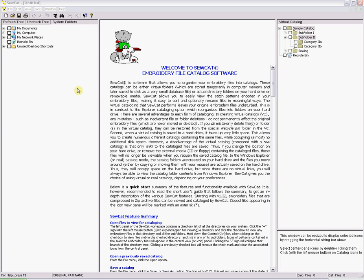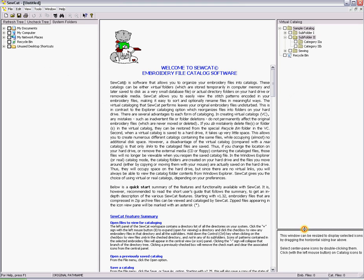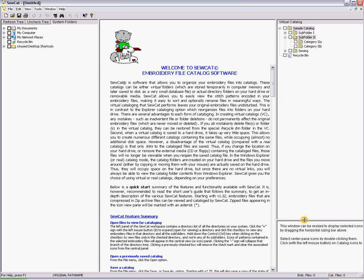On the left side of your screen are all your computer directories. The middle pane will show a summary of the SewCat program until you have selected designs. The right panel is your virtual catalog directories and in the bottom area is a design preview area. All panes can be resized by dragging the separator bars.